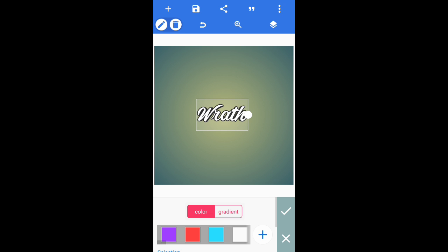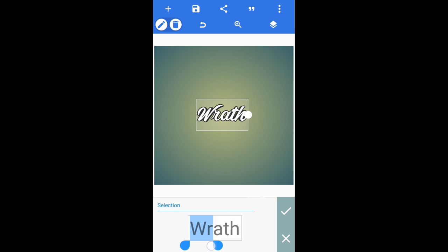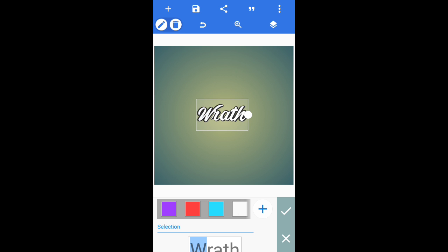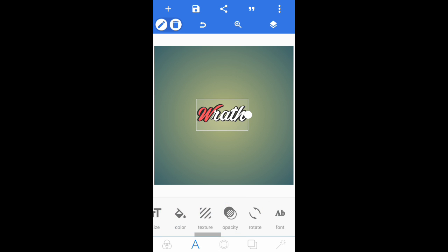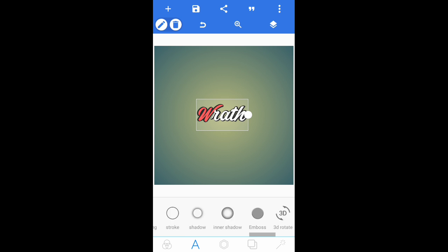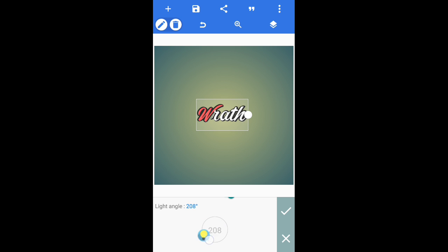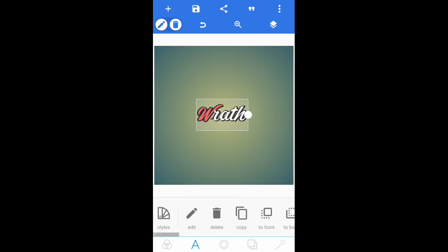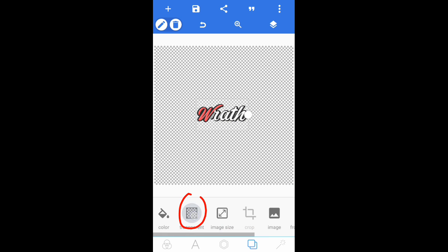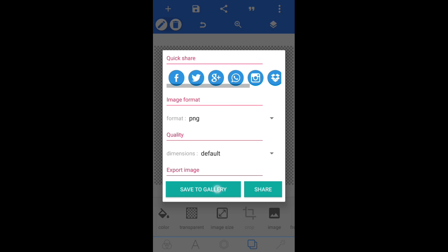In Color you get to choose whatever color you want — I'm going to put it red. Then come over to Emboss, enable it, and as you can see you'll get that nice 3D-ish look with a shine. Position it in that corner so it shines nicely. Press the checkmark, tap the double squares, go to Transparent, then Save as Image and save to gallery.